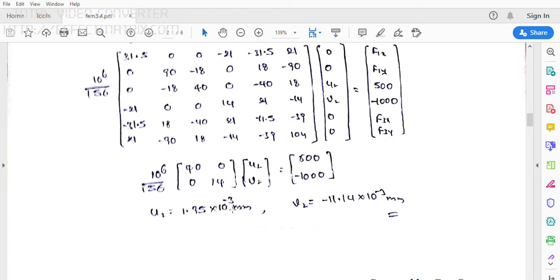After applying Gaussian elimination, we obtain U2 = 0.95×10⁻³ mm in the X direction, and V2 = −11.14×10⁻³ mm in the Y direction. The negative value means the deflection takes place in the downward direction — because the force is acting downward, obviously the deflection also takes place downward. So our problem result is 100% correct.